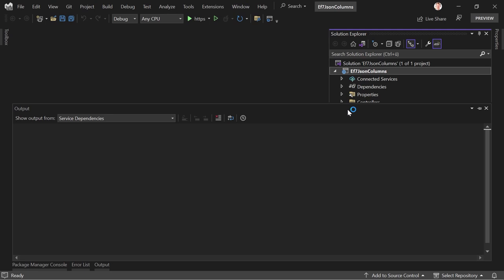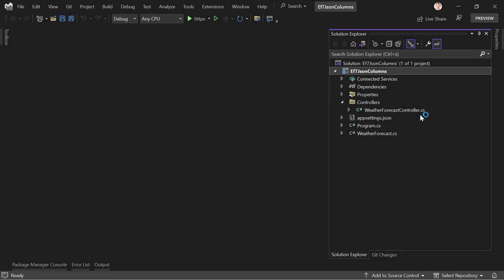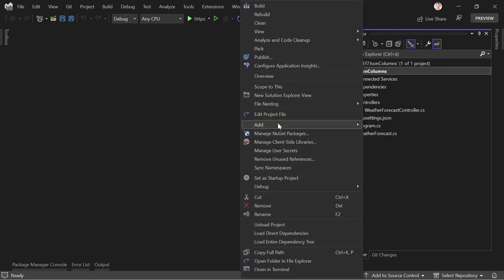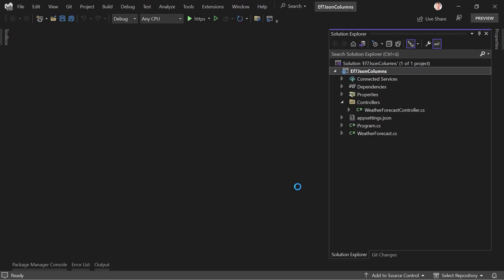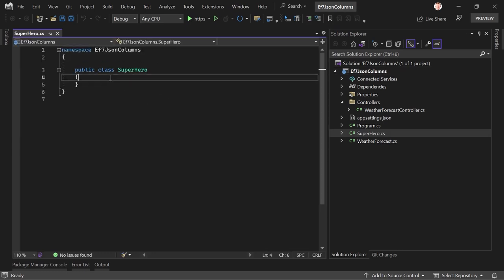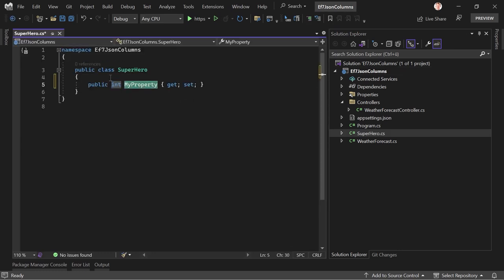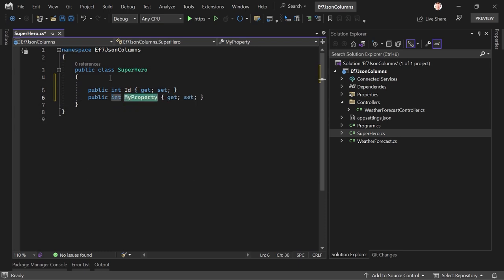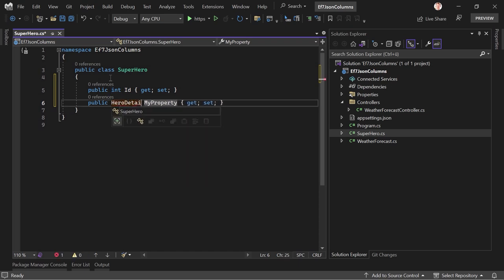We've got the typical Web API setup with the weather forecast example. Now we want to model a relationship, so let's quickly create two entities. First, a Superhero class — this gets an ID. And then a HeroDetails property to define the relationship.